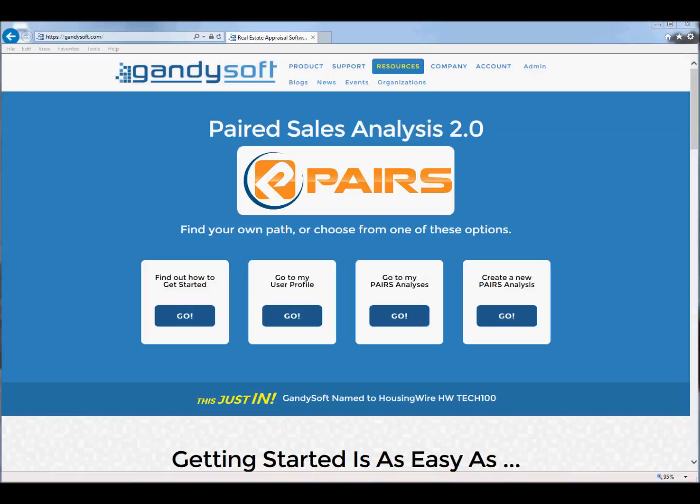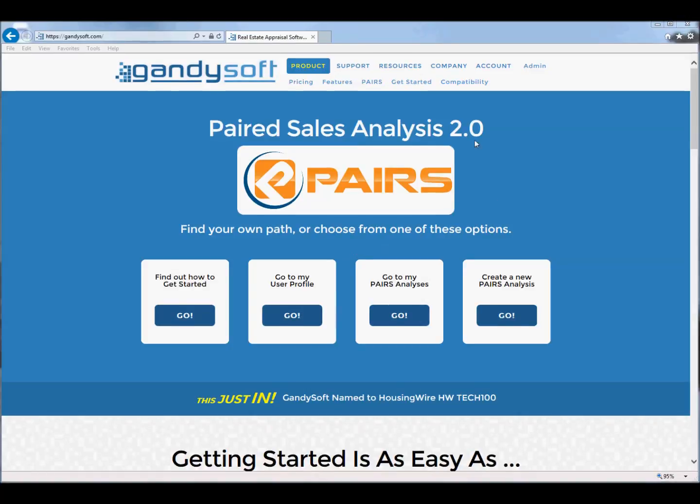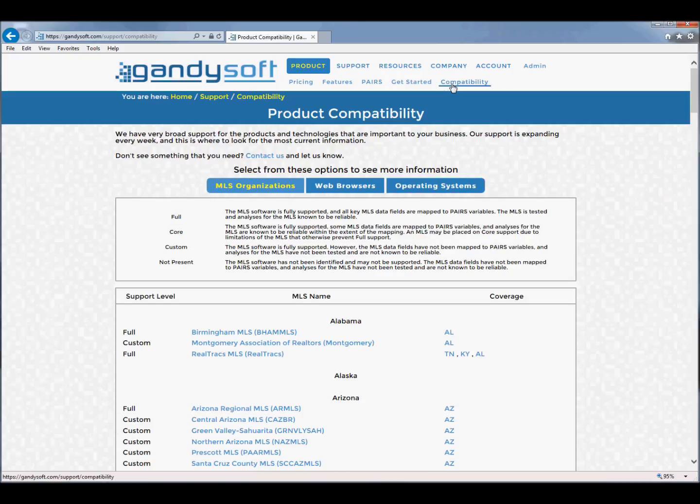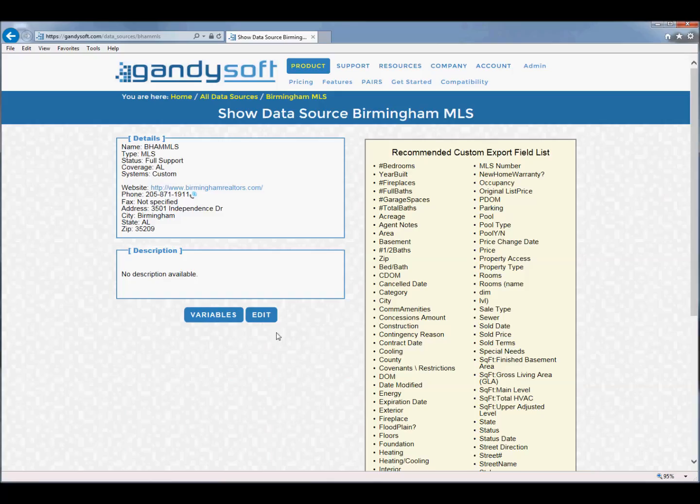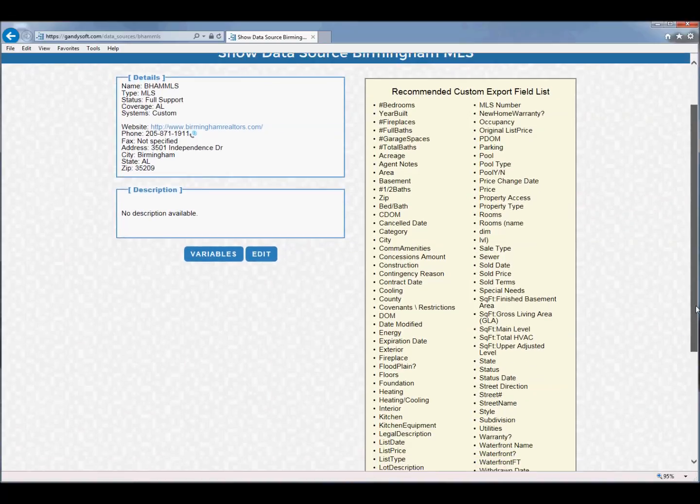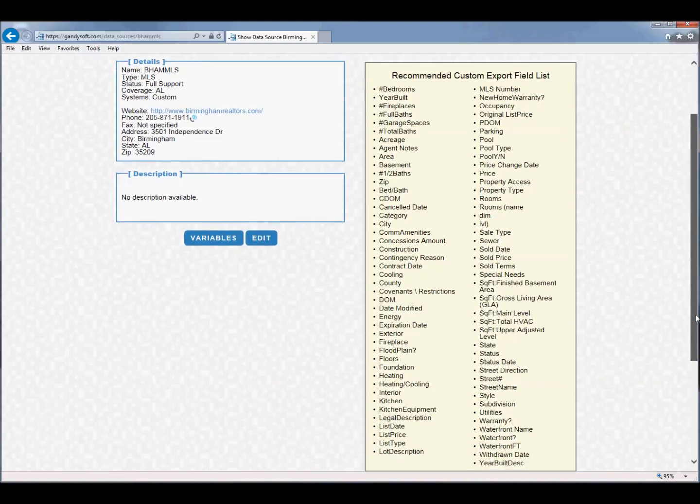Start by locating the recommended custom export field list for your MLS. Go to gandisoft.com and on the top menu choose Compatibility. Locate your MLS in the list and click on the link. The recommended custom export field list is displayed. If you do not see your MLS, please email support at gandisoft.com.